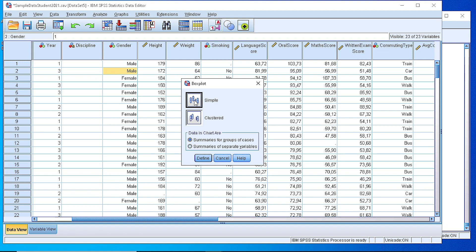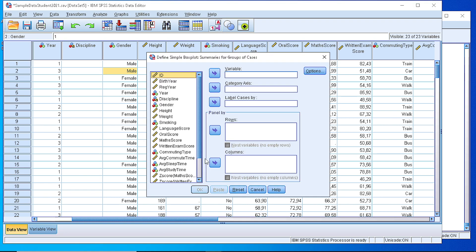We select Simple and Summaries for Groups of Cases because we are going to group a numeric variable. Then click Define.